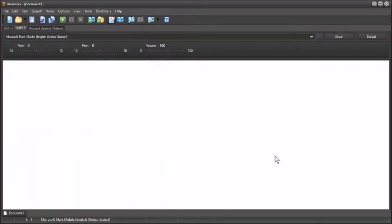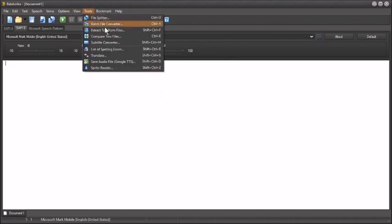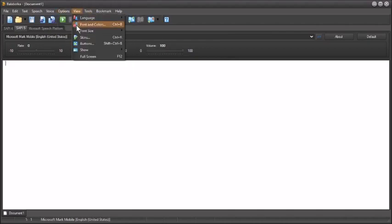All right, so here's my really quick demo of the Balaboka text-to-speech app. You can go through the app and get more information if you want to. Essentially I'm going to look at a few things. So one is why does mine look different? Just go to view and you have different skins here and so you can make it look different.